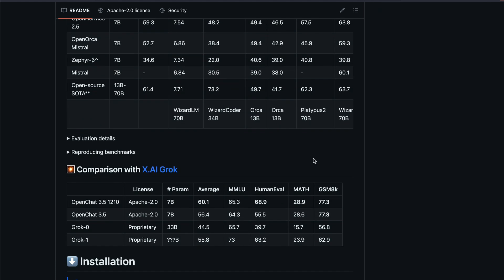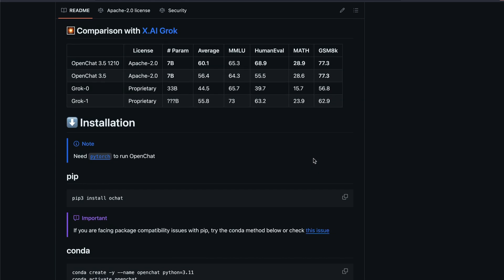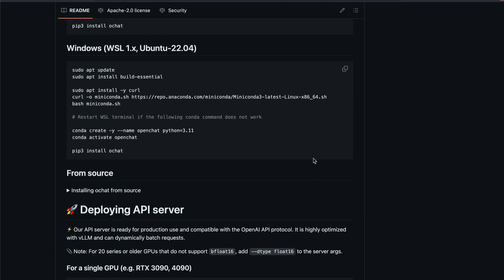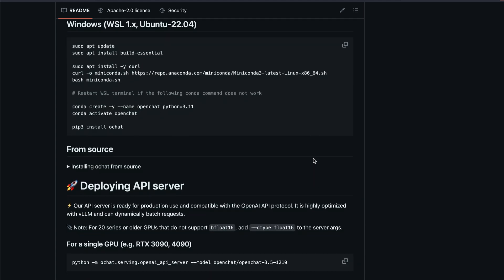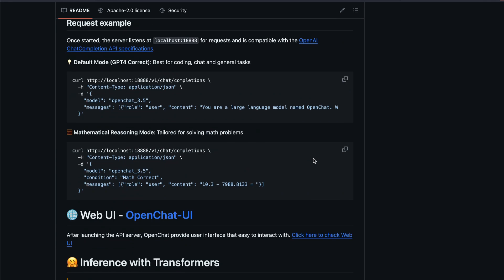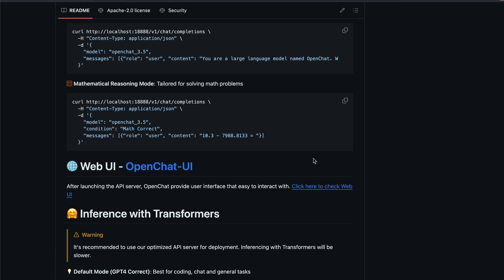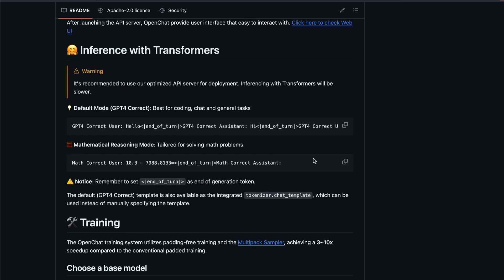The third thing why I wanted to appreciate them is this is one of the most comprehensive readme that you would ever see. You can literally figure out how to run this model, how to run it with a web application, how to deploy it, how to expose it as an API, how to deploy it with UI. I mean, honestly, I've never seen such a very comprehensive readme for any model launch.